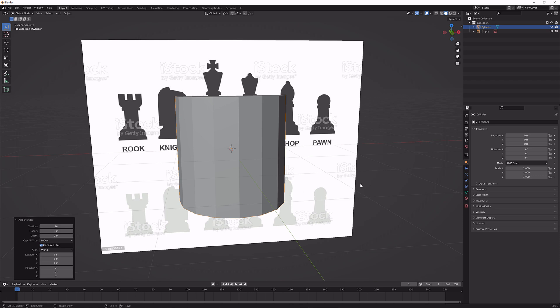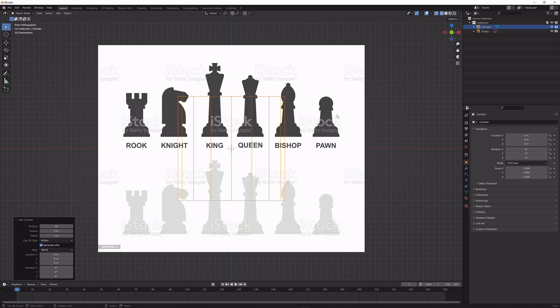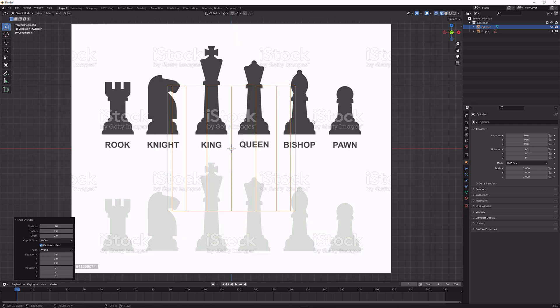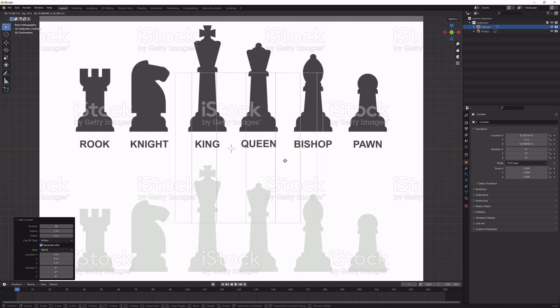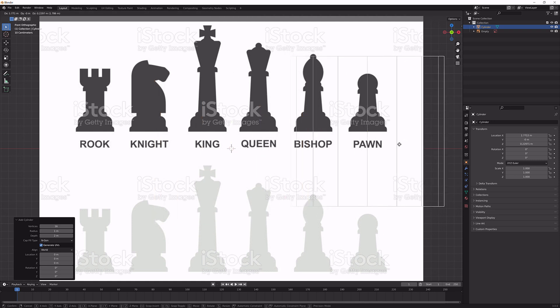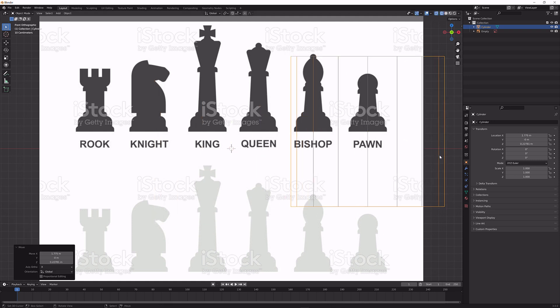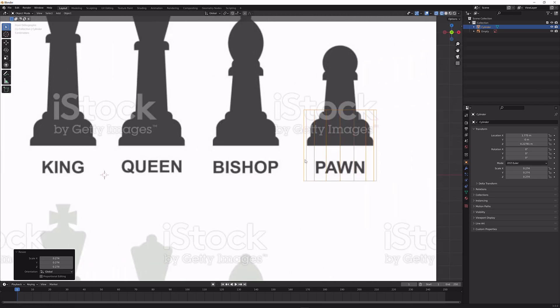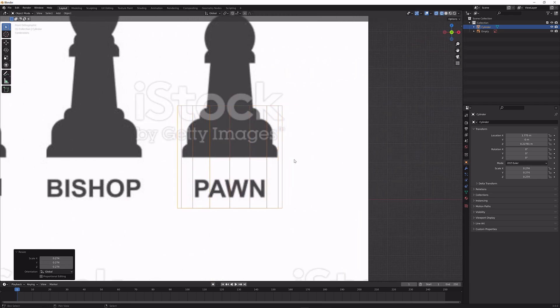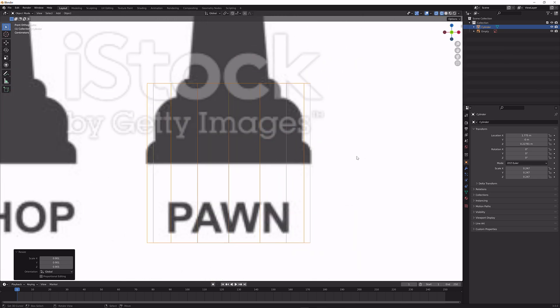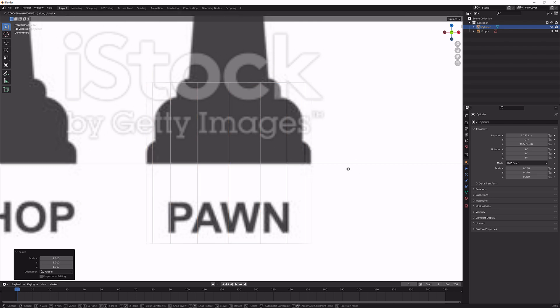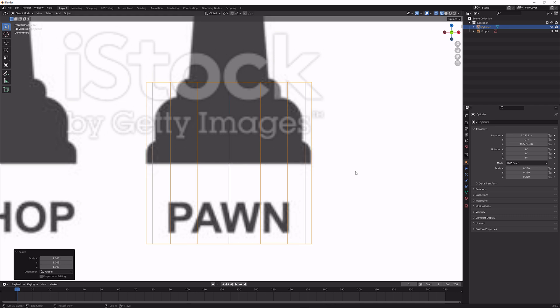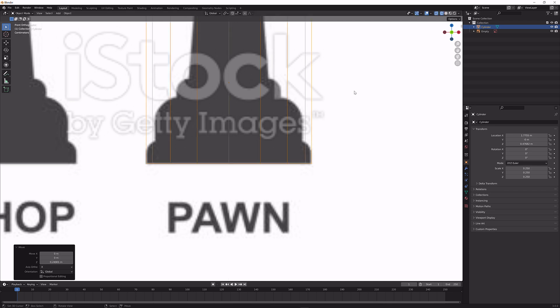I'm going to press numpad 1, go to this wireframe shading mode, and bring it over here to the pawn. I'm going to scale it by pressing S. Basically we're trying to align this as best we can, and I'm going to bring it up until it basically lines up here on the bottom as well.